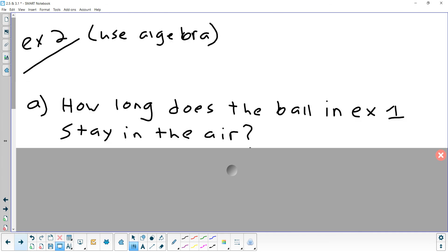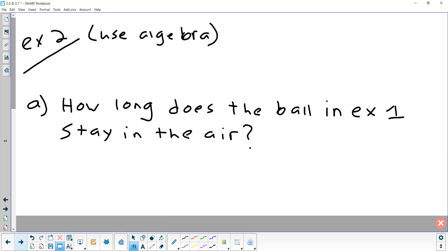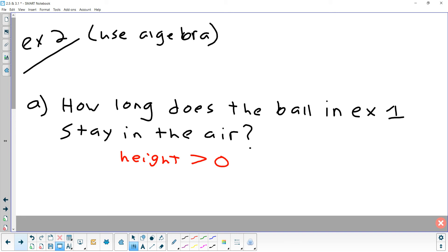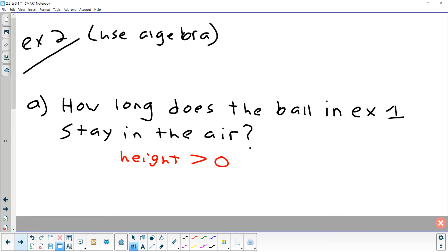Now let's think about how long the ball is actually in the air. If the ball is in the air, think about what that means about its height — it's greater than zero. So what we want to figure out is when is the height greater than zero. Technically when it equals zero it's back on the ground. So we want the height — negative 16t squared plus 80t — to be greater than zero.